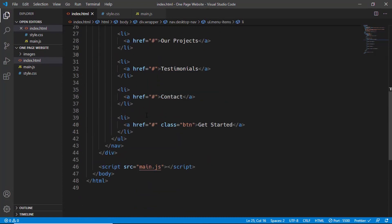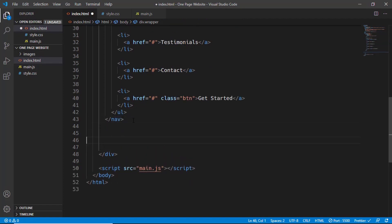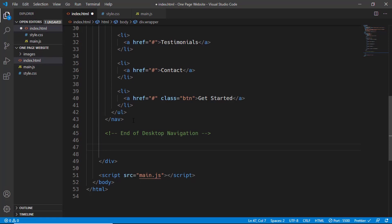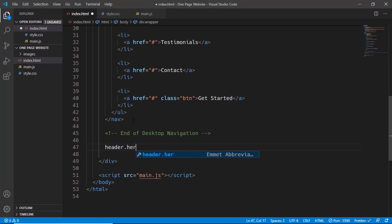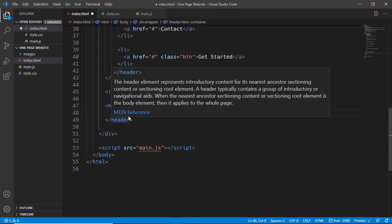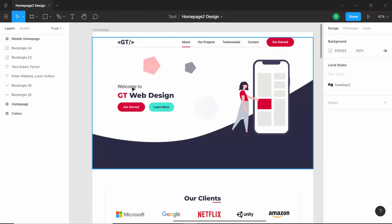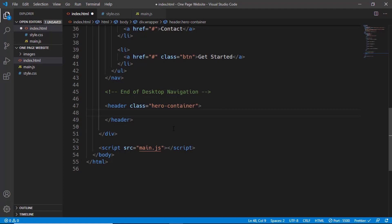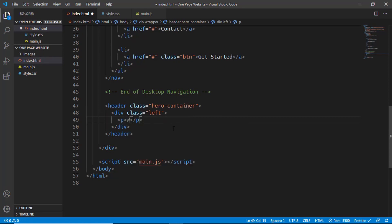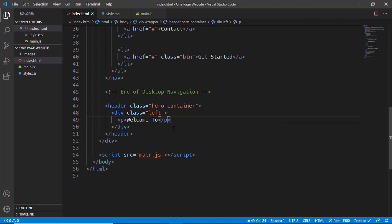Next we need to add the hero section. I'll add a comment — press Ctrl+forward slash to add a comment — and type 'End of Desktop Navigation'. Then we'll create a header element with a class of 'hero-container' and divide it into two sections: one for the left content and one for the image.